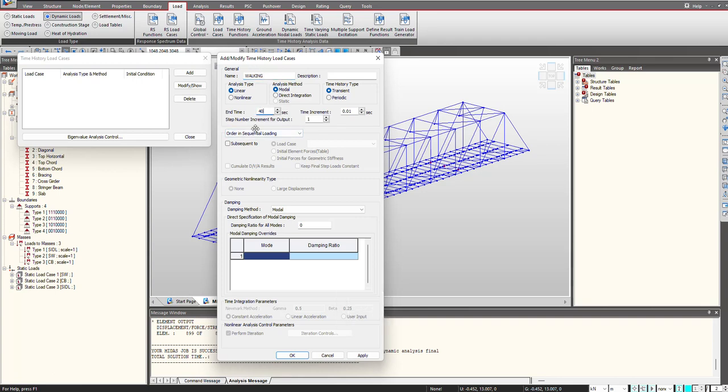Here I am selecting the end time as 40 seconds. Then we can give the analysis type whether it is linear or nonlinear analysis method, and transient or periodic time history. Then we give the damping ratio and I click on OK.